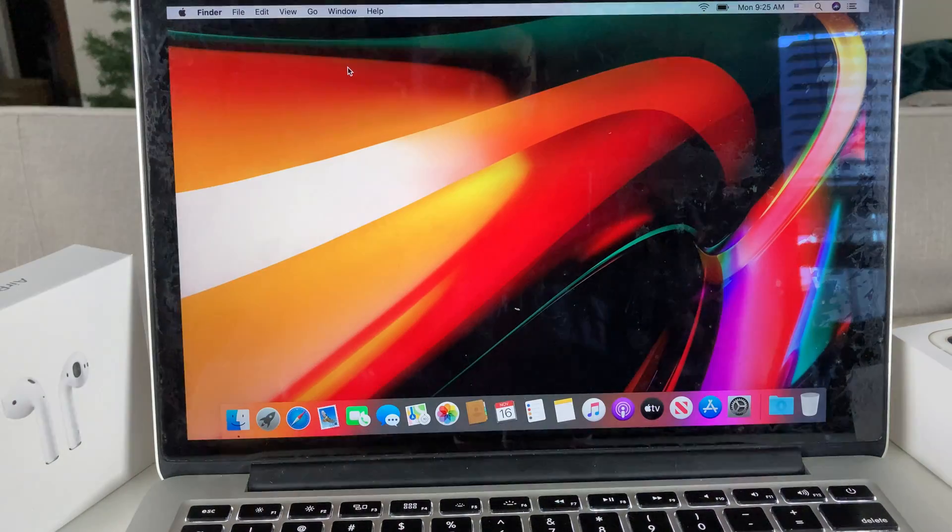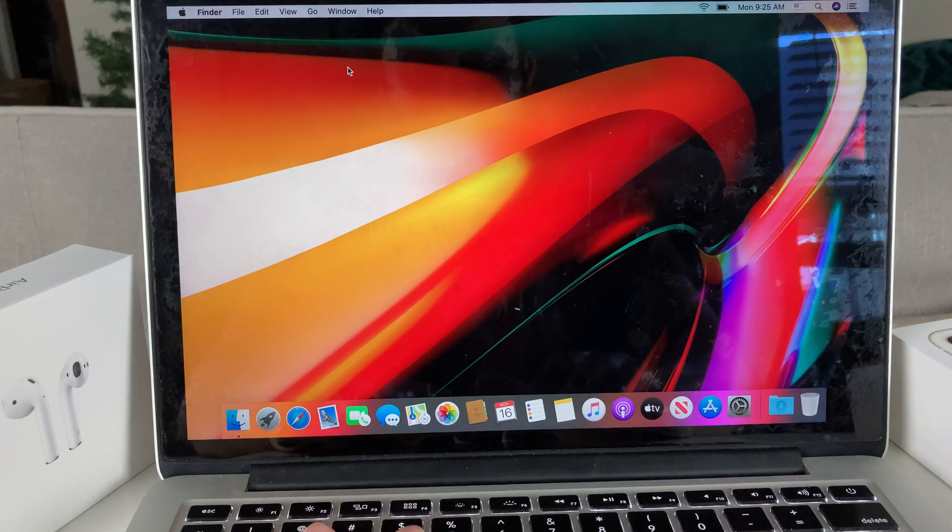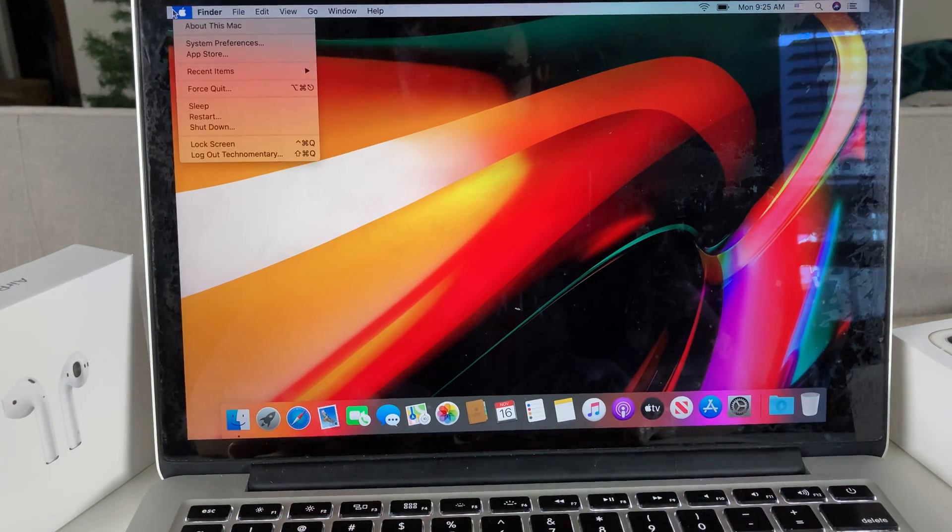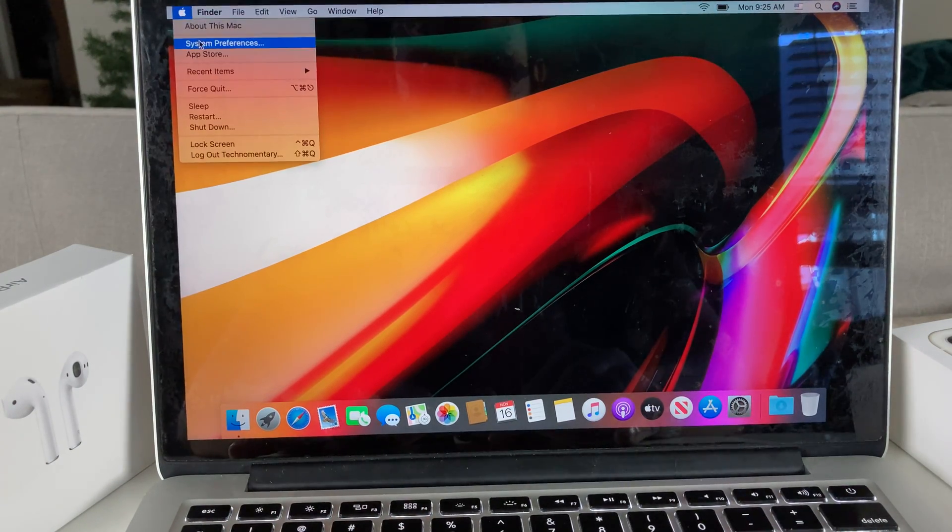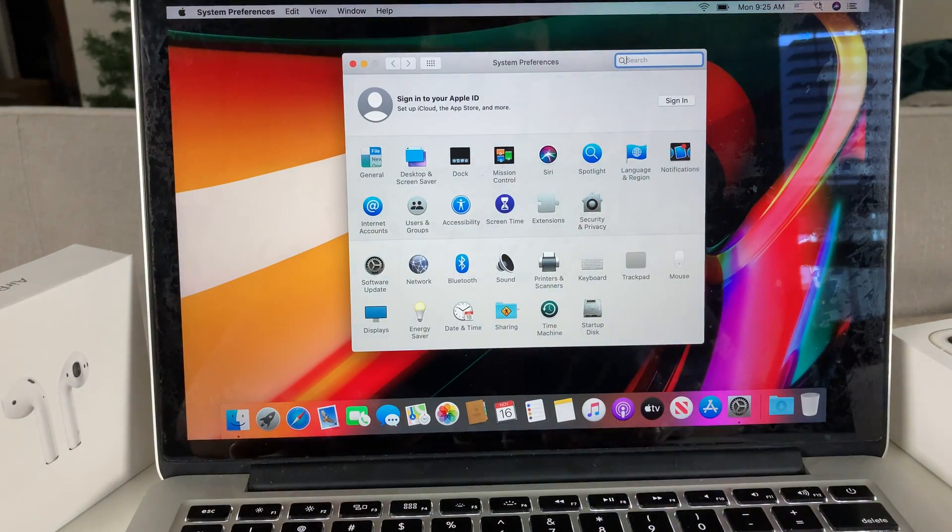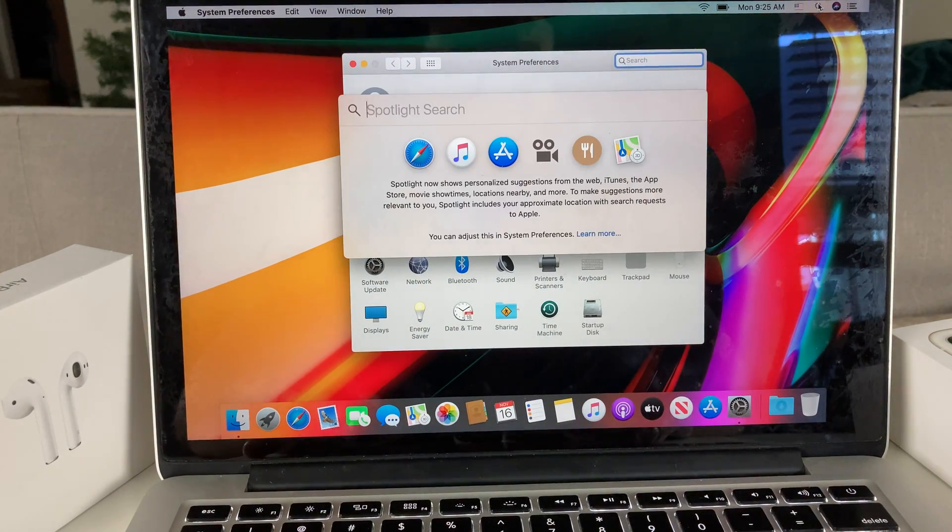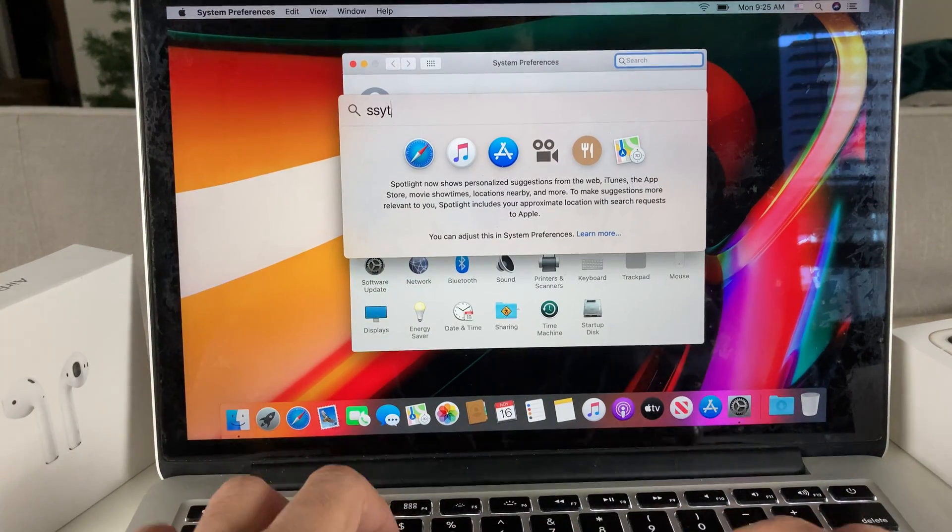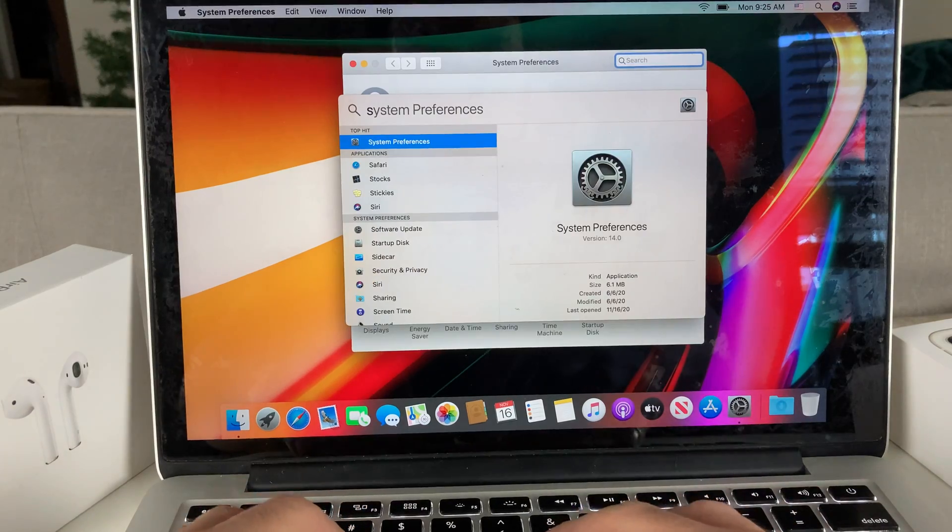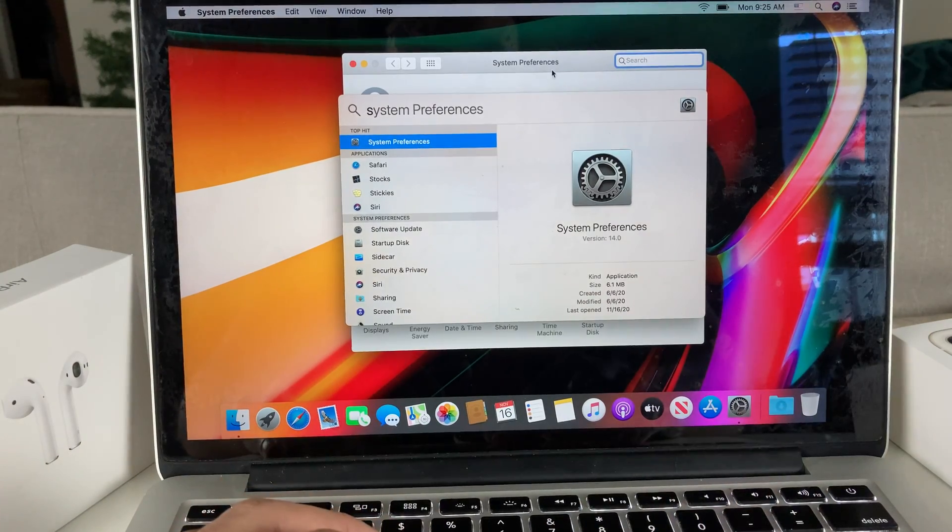Follow the steps that we're going to show you. The first thing you want to do is click on this Apple logo and open up System Preferences. If you don't see it there, you can also use the Spotlight search and then just put in System Preferences.